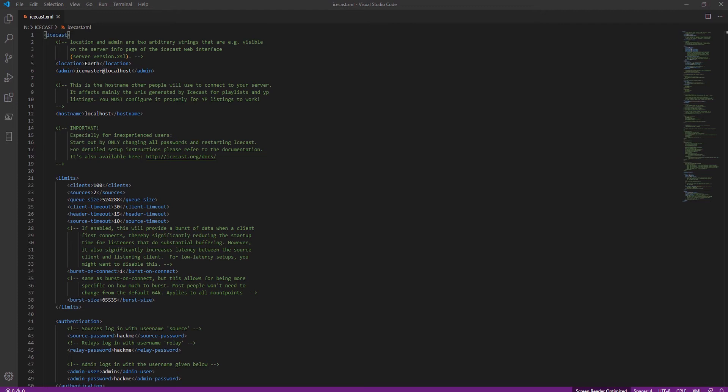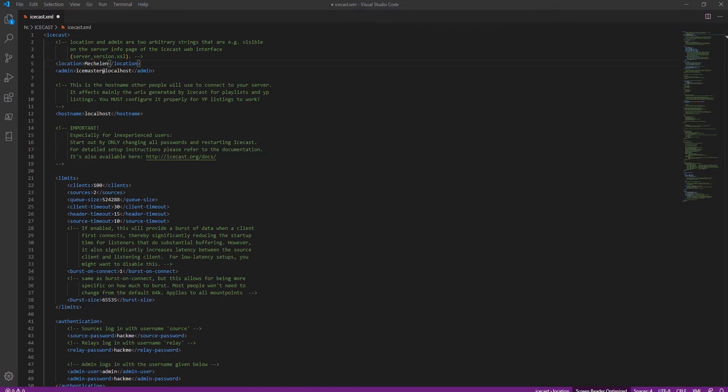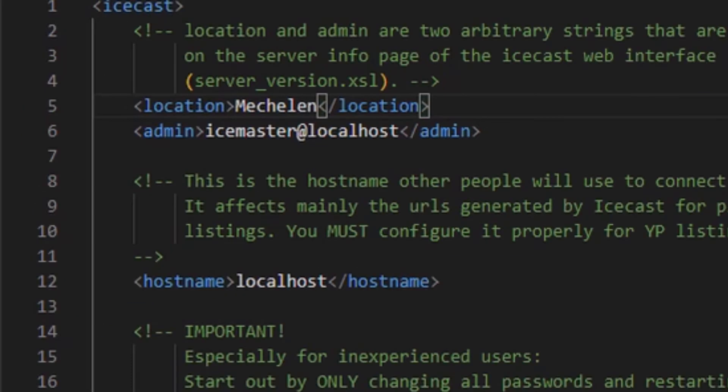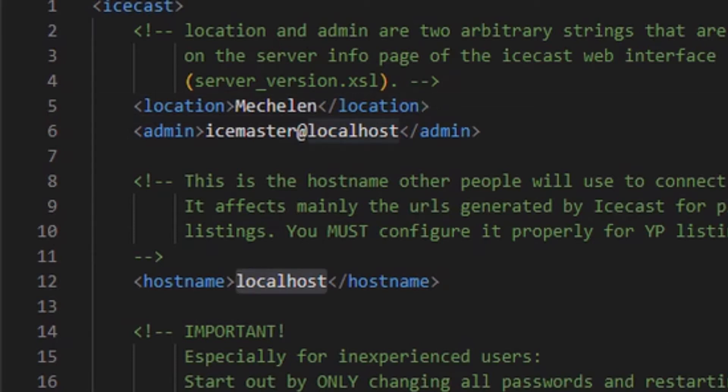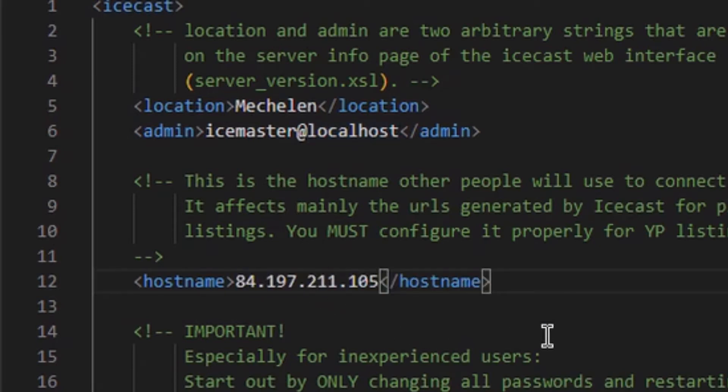With an editor, I open the Icecast.xml file to configure everything. In location, I put the city where the studio is located. I should enter the email but I leave the default one, it's not mandatory. I enter the host name consisting of my public IP.